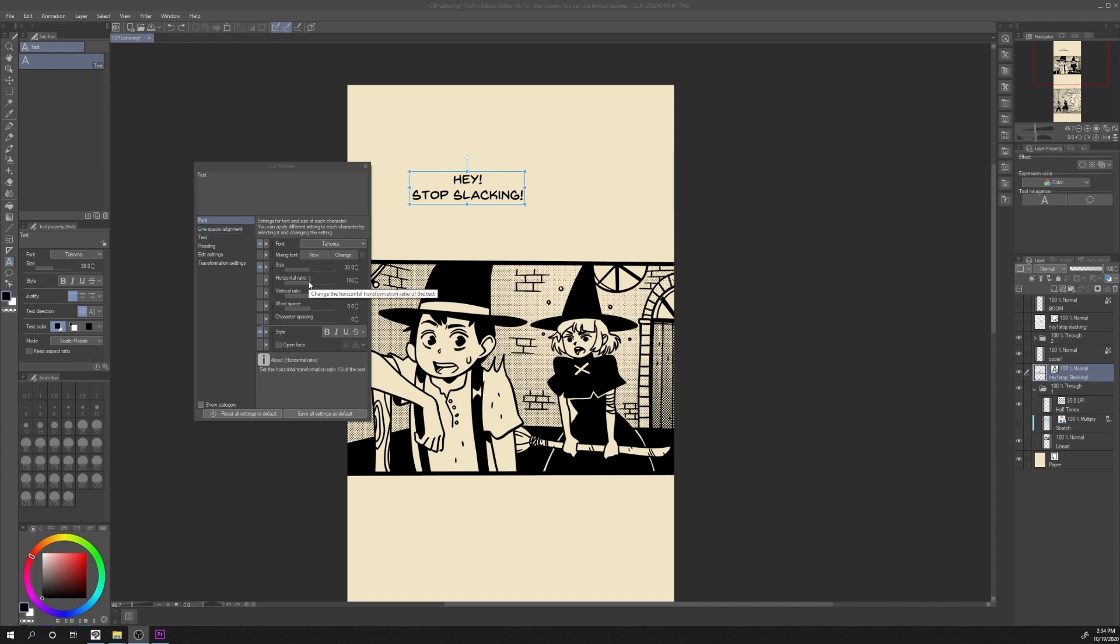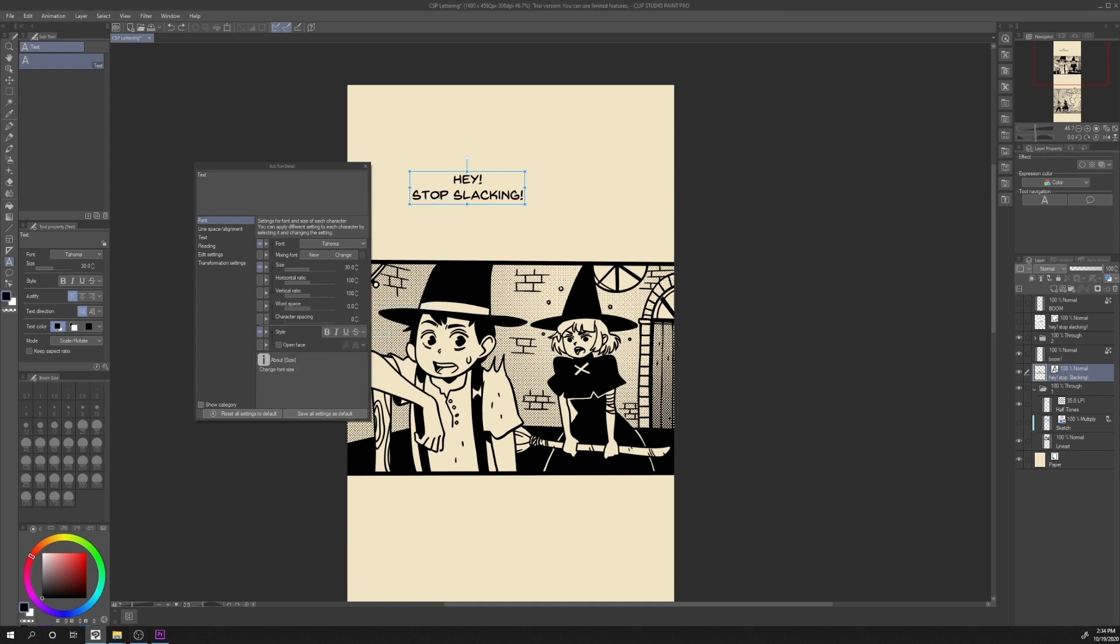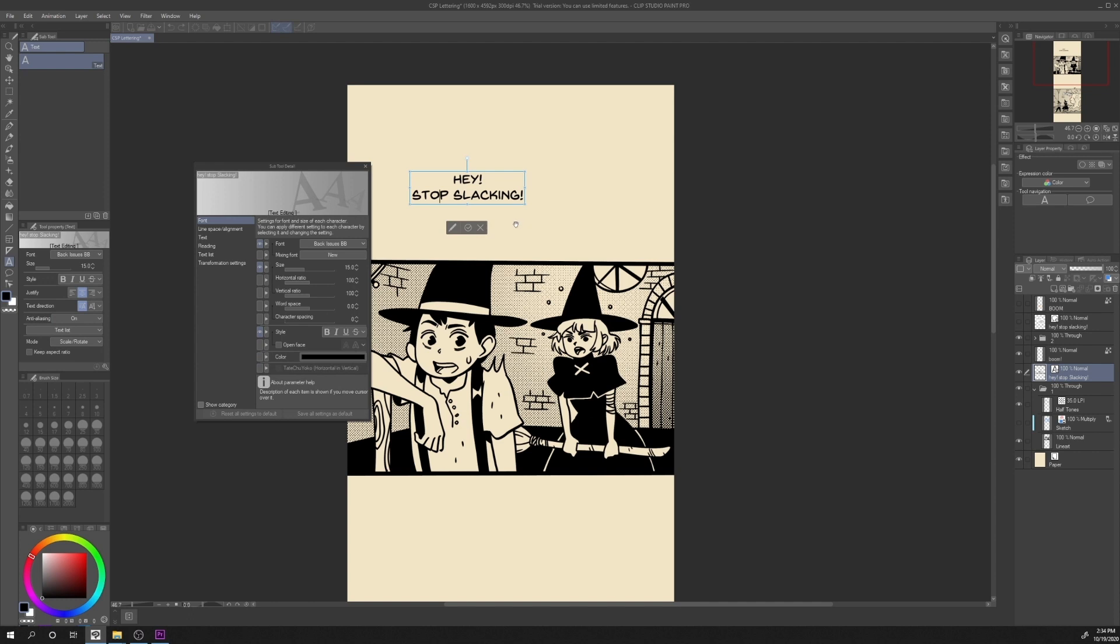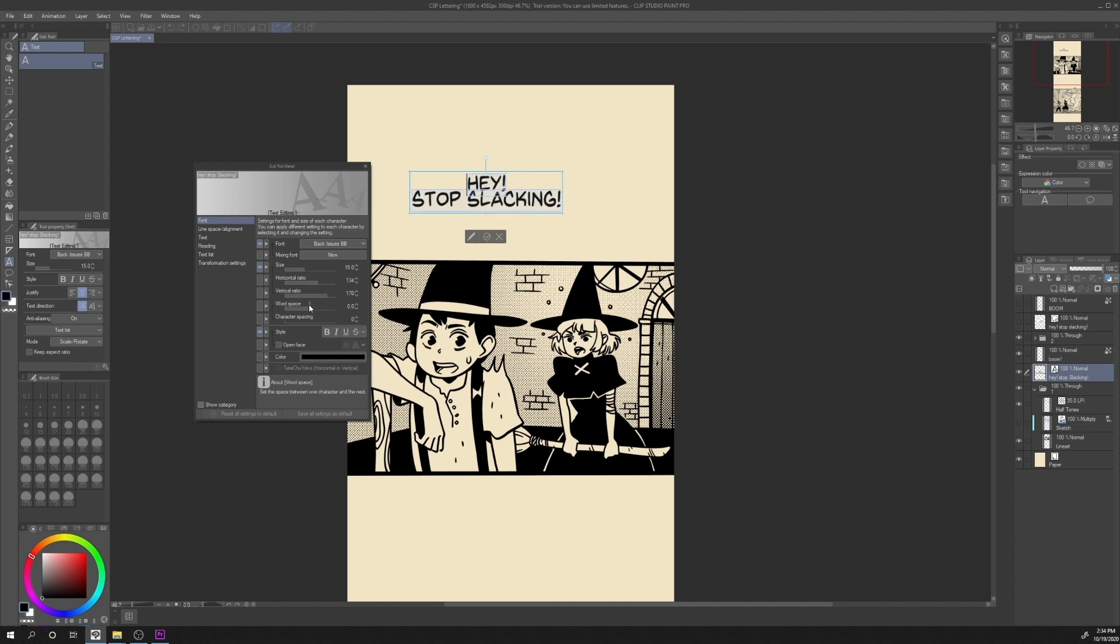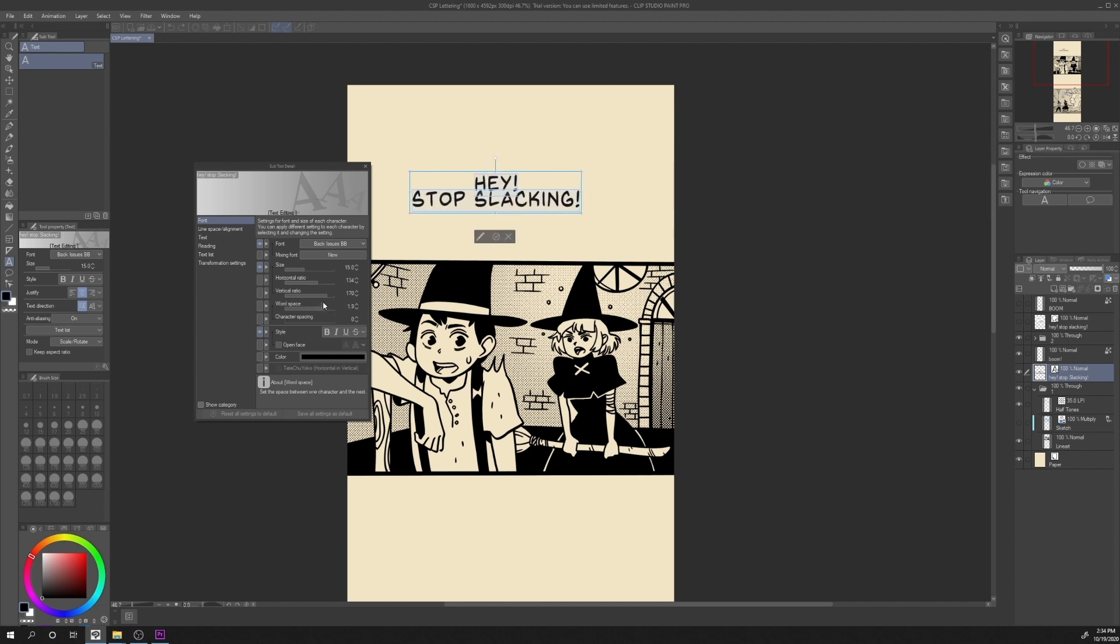The ones that I want to focus on are Horizontal Ratio, Vertical Ratio, Word Space, and Character Spacing. If we select our text, clicking on our text and then Ctrl-A to select the entire group text, we can change the Horizontal Ratio, Vertical Ratio, Word Space, and Character Spacing.